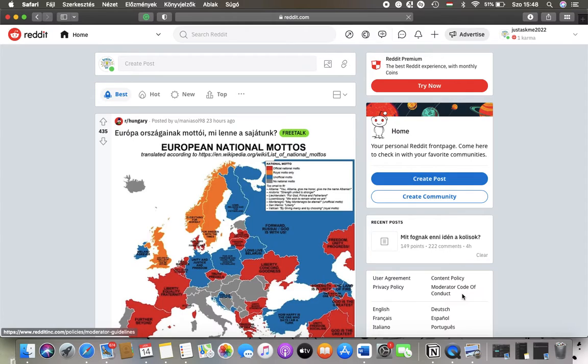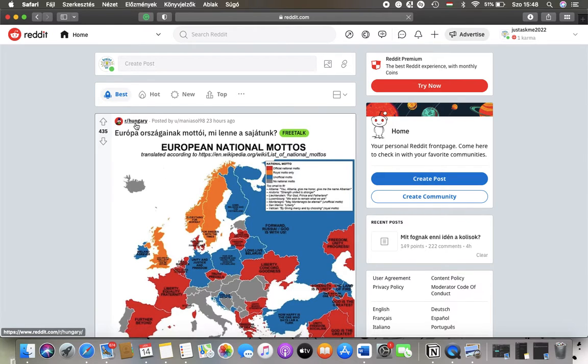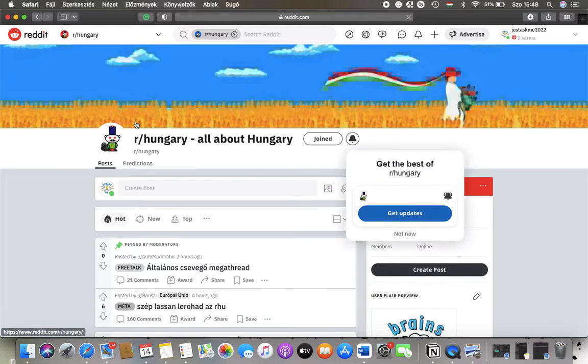Now let's jump into it. First of all, open the website on your device, after that you should tap on the subreddit that you are interested in.